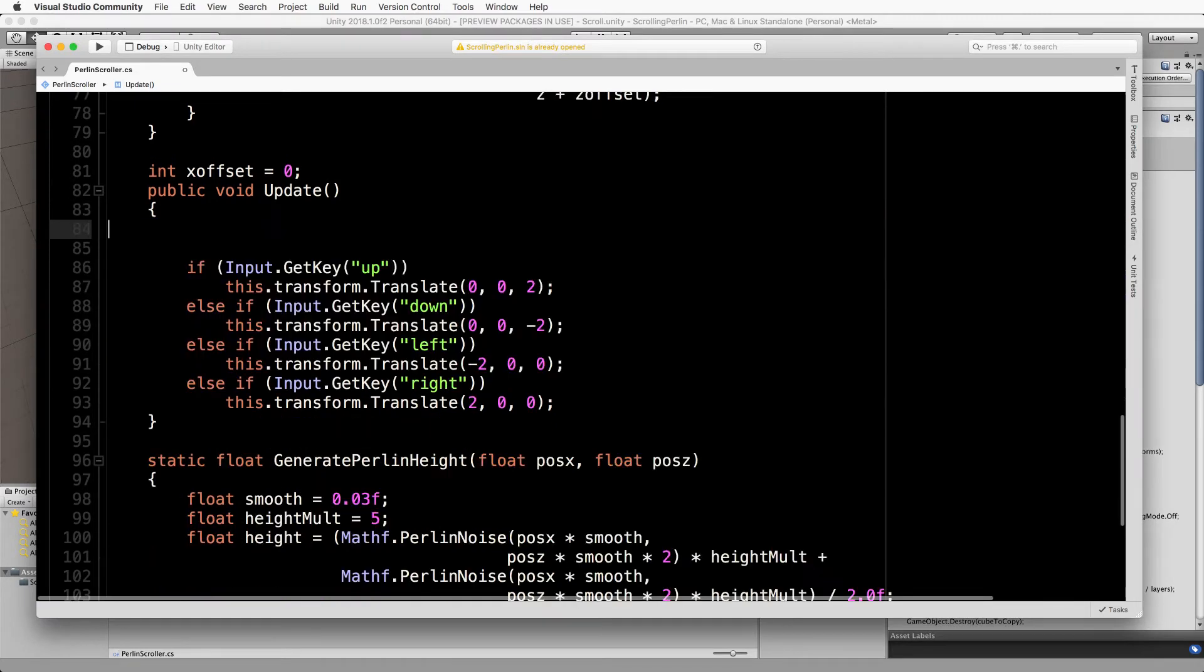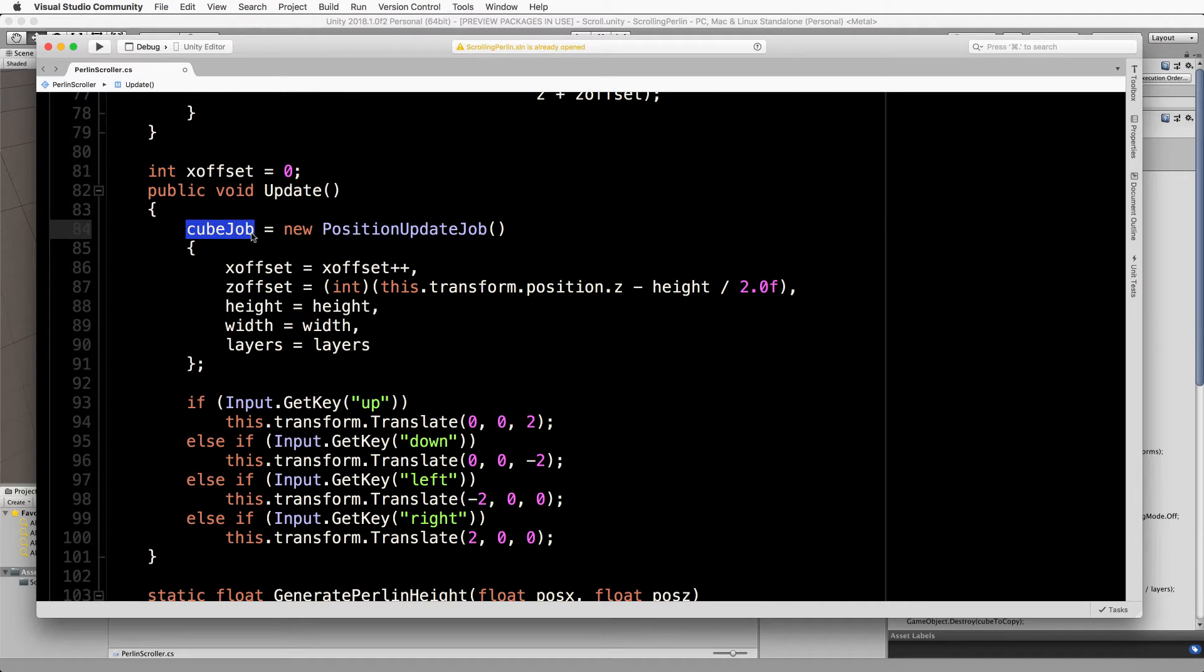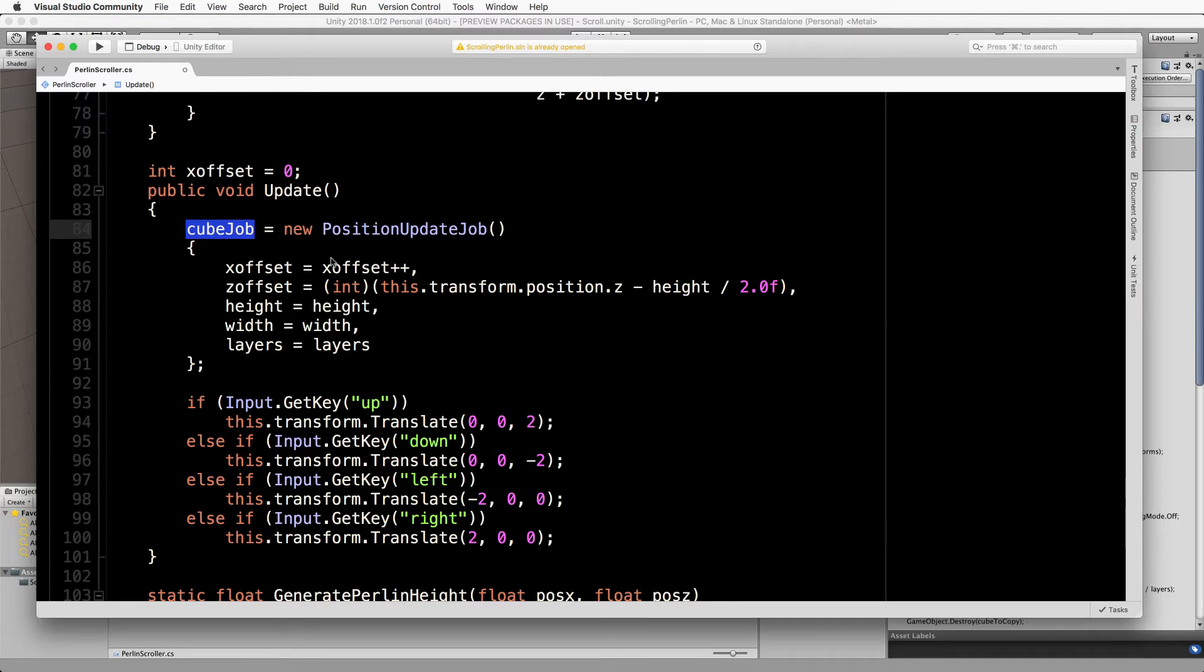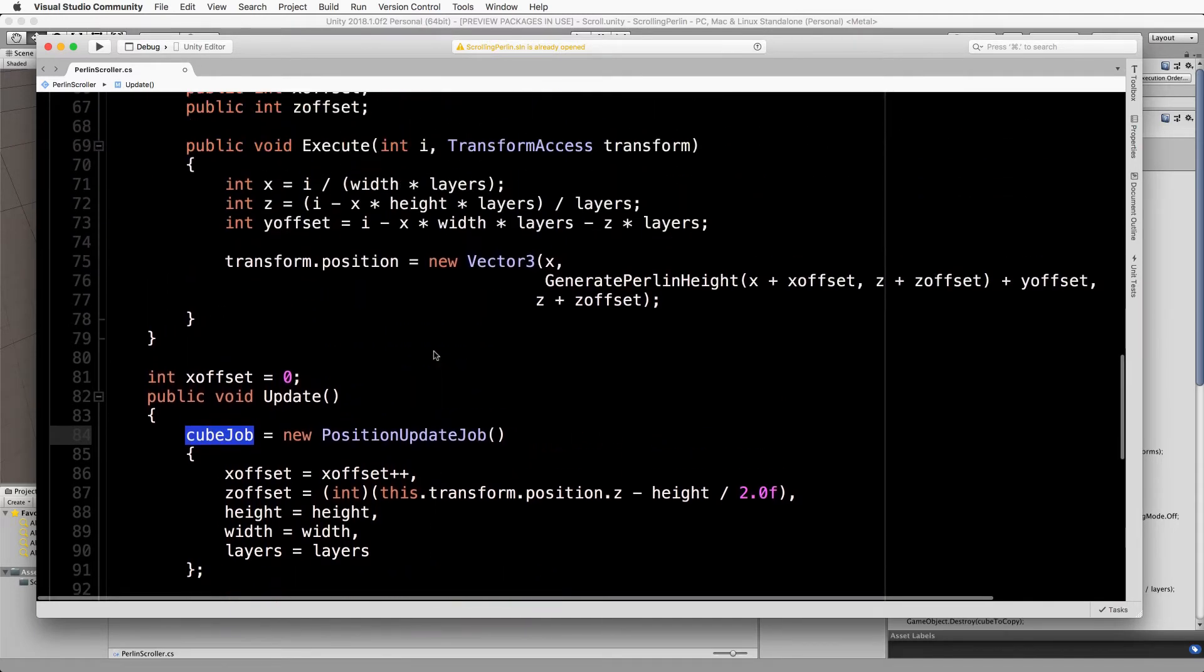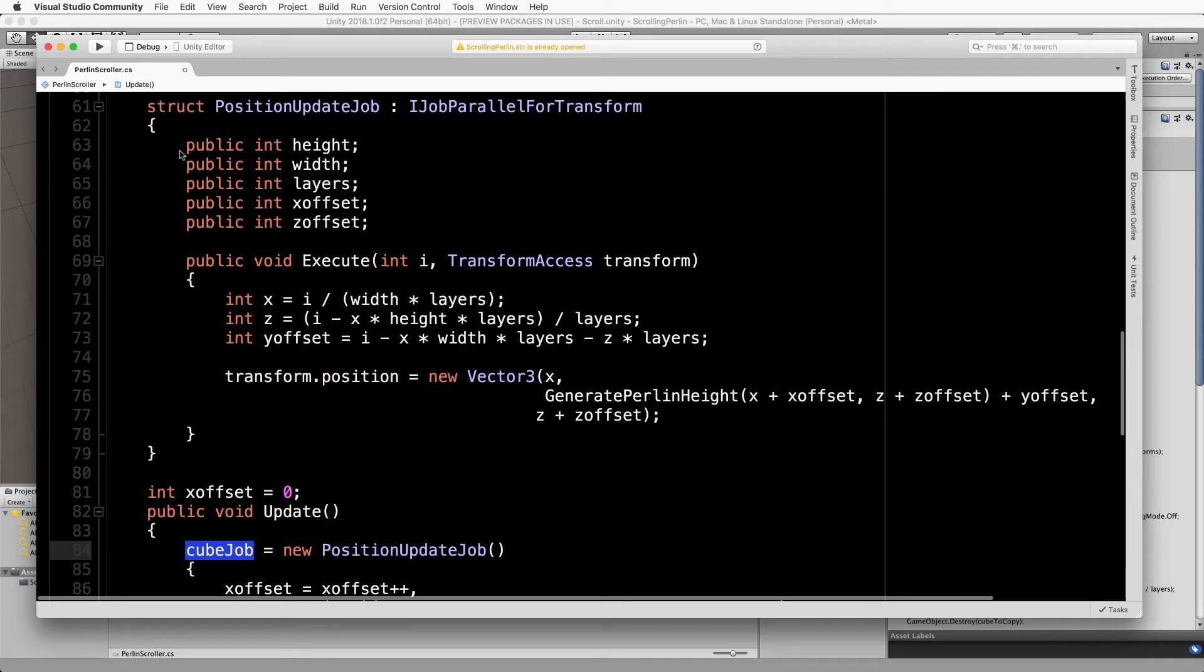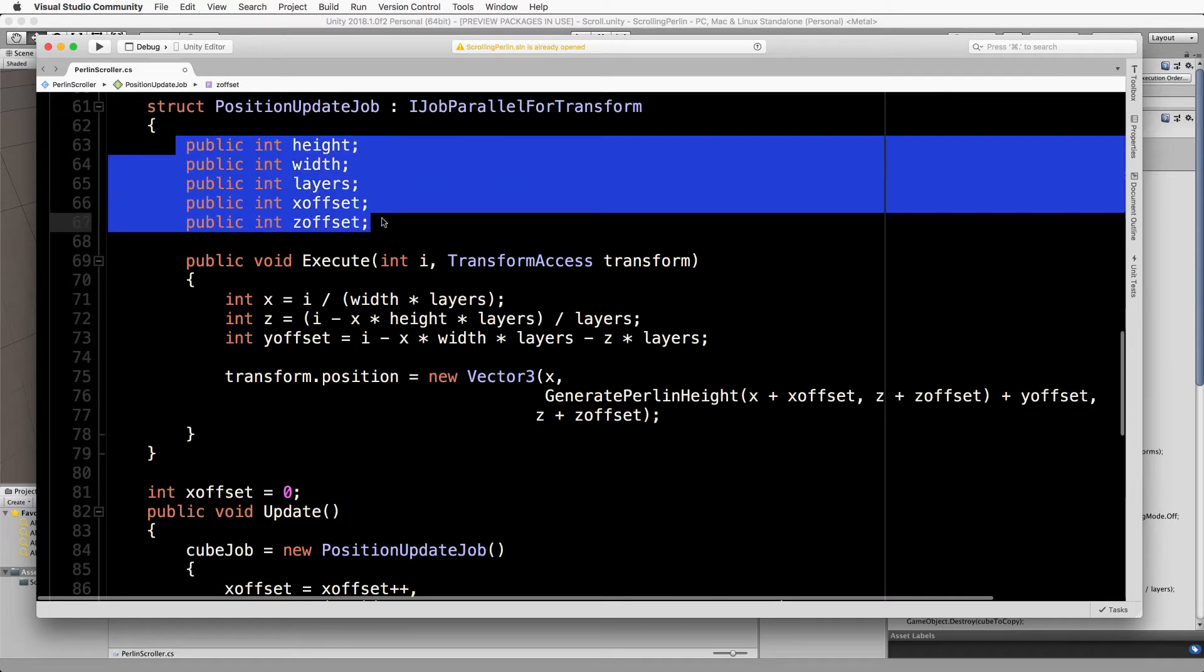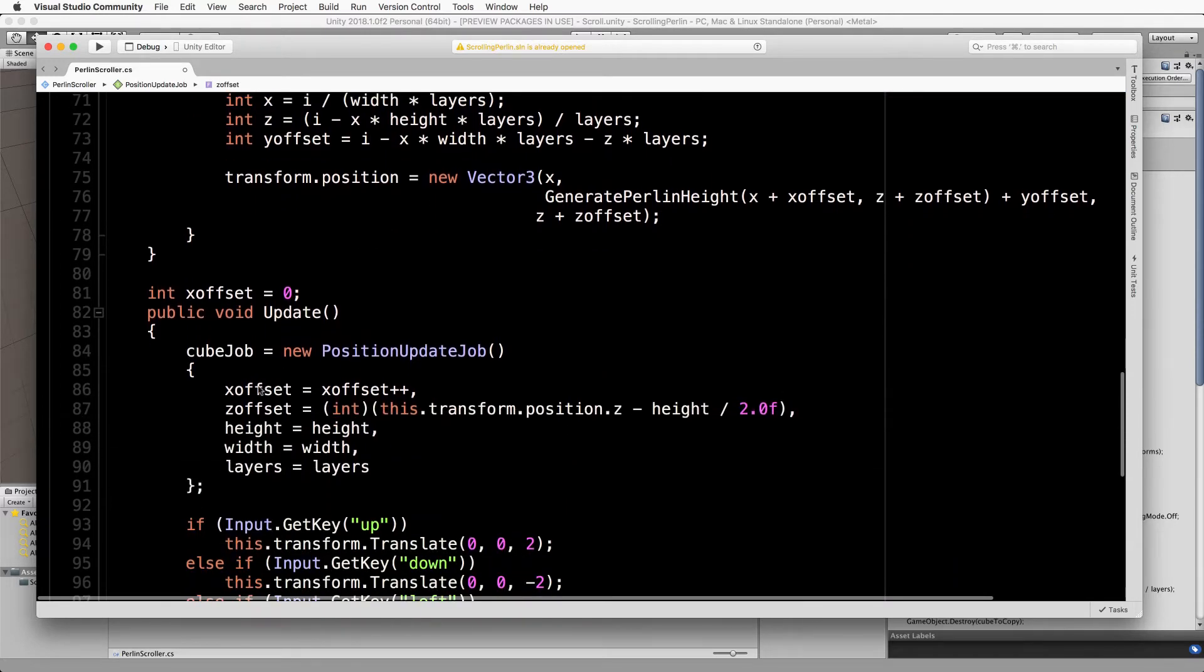We're going to get rid of what was left over of our for loop and also this offset stuff up here, so let's get rid of that. We're creating an instance of our position update job struct, so cube job which we declared much earlier on at the top of our code. We're setting that to be a new position update job.